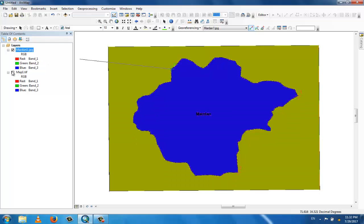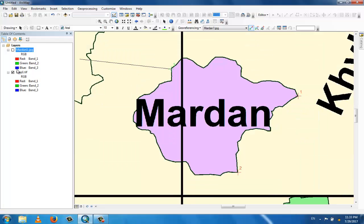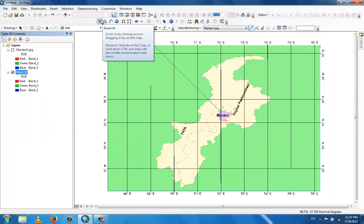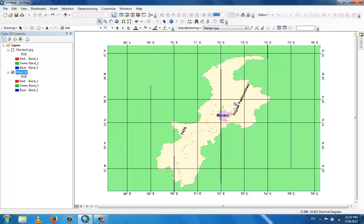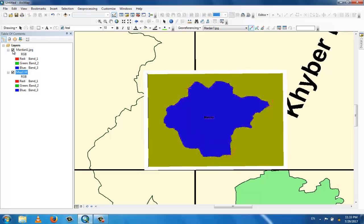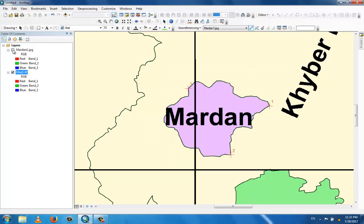Now go to this layer and zoom to layer. Zoom in as well. You can see the part here and you can select it. This is the complete procedure. You can see the map is now georeferenced.